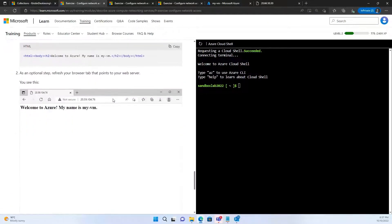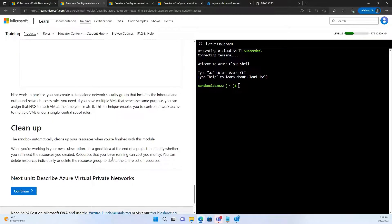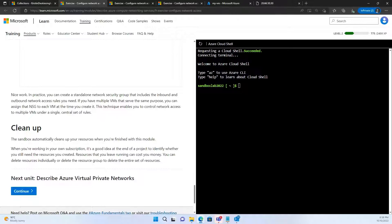So, that is the end of the activity. So, what we did was we tried to configure the access to the virtual machine. Now, please notice that this is a sandbox and it automatically cleans up once you're done. So, thank you so much for being part of this activity. And I hope you had fun. Thank you.